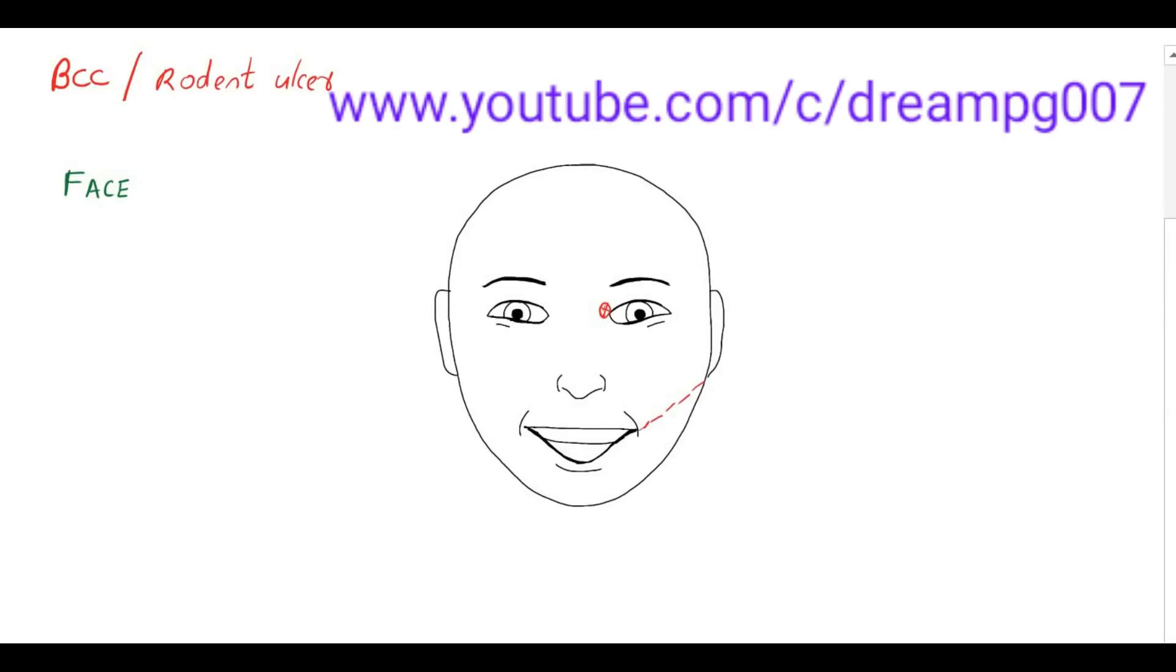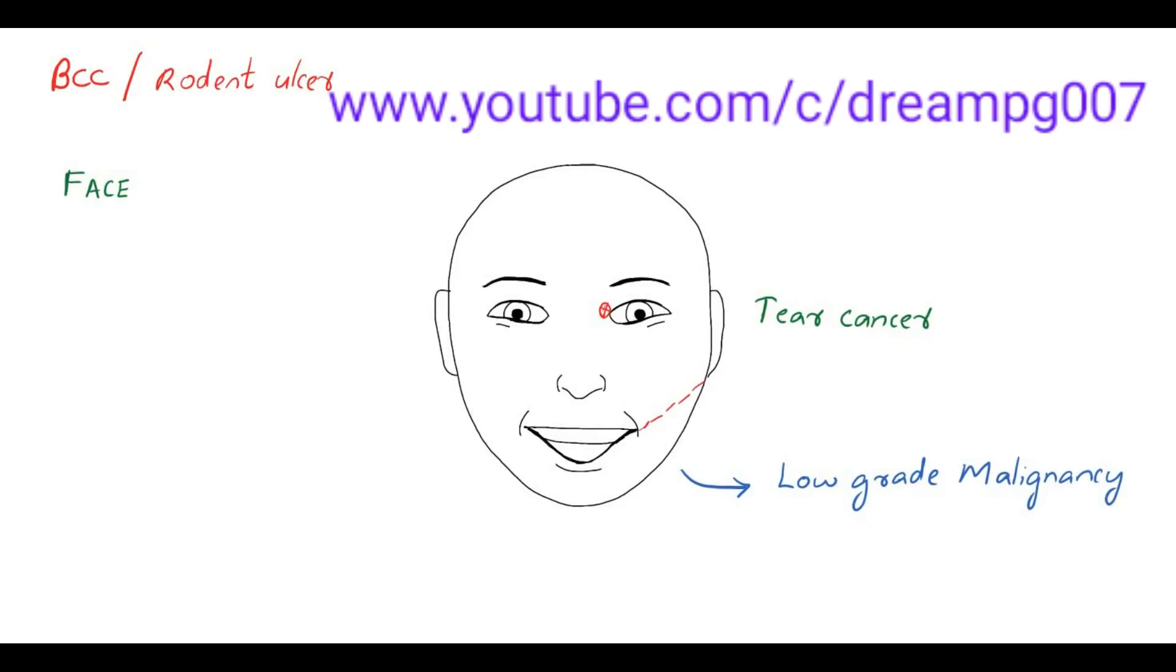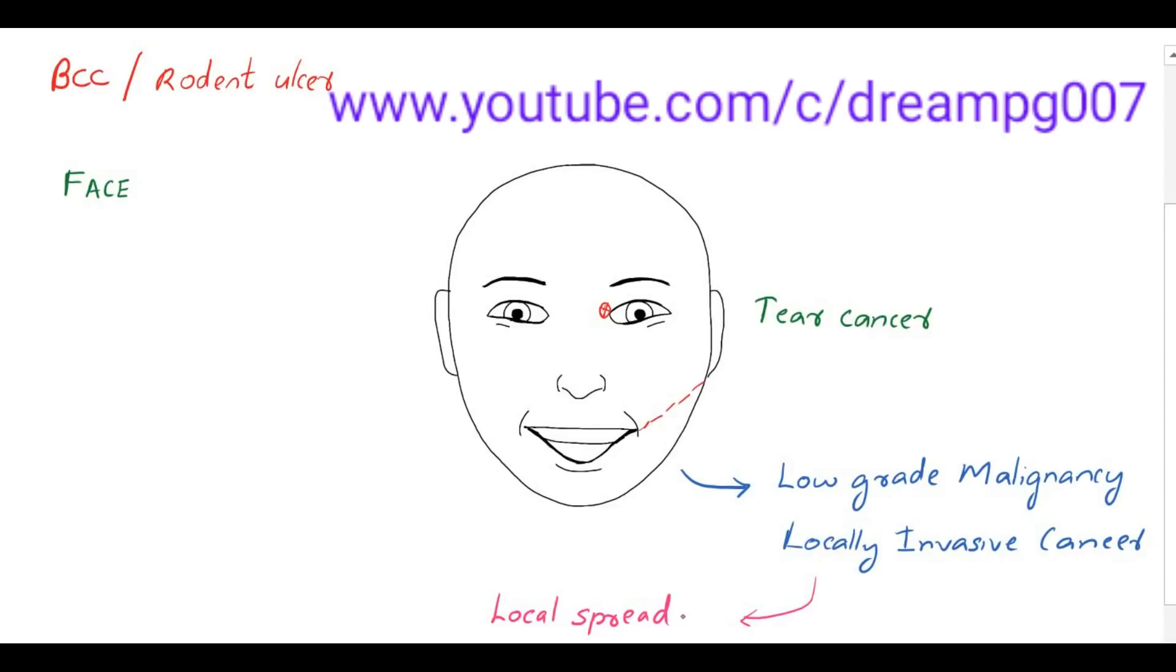It's usually seen around the medial canthus of the eye, hence it is called as tear cancer. Even though BCC is a low grade malignant tumor, it's locally aggressive also. The only mode of spread of basal cell carcinoma is local invasion to the surrounding tissues.